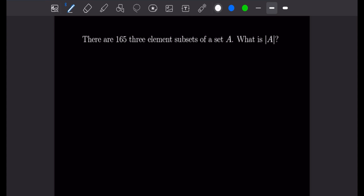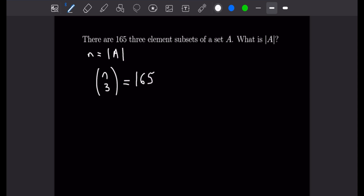Our first example says there are 165 three-element subsets of a set A. We want to know what is the cardinality of A. We know that the way to determine the number of three-element subsets of a set A, we take N to be the cardinality of A. The number of three-element subsets is N choose 3, so we can set up the equation N choose 3 is equal to 165.